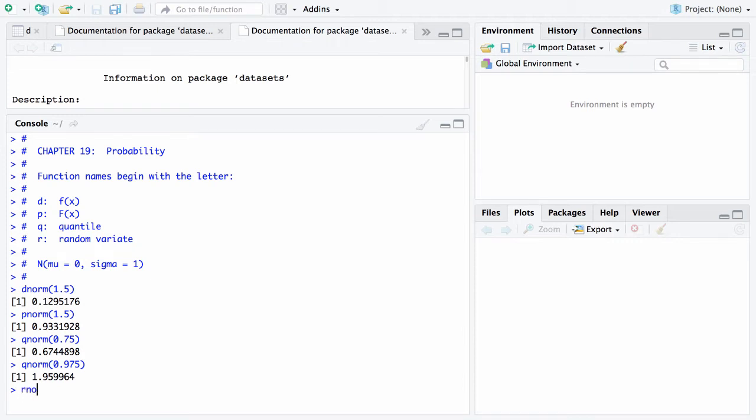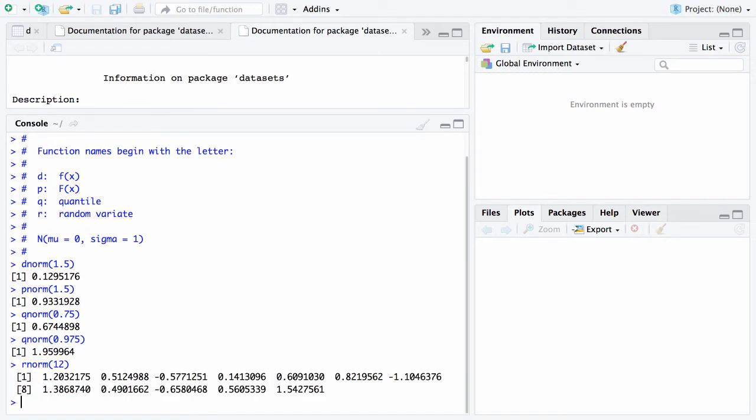Finally, if you say rnorm of 12, that will give you 12 random variates from the standard normal distribution. And there they are. Remember the standard normal distribution is centered around 0, so it's not surprising that some of those are negative and some are positive. And that's to be expected.